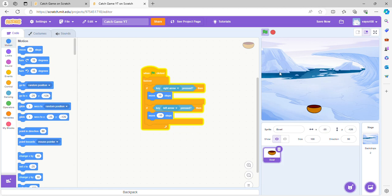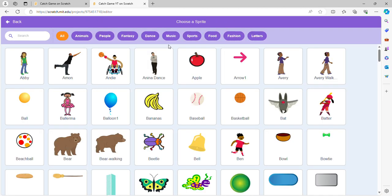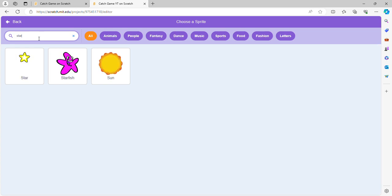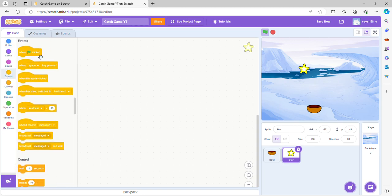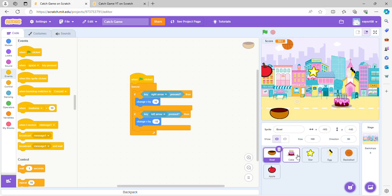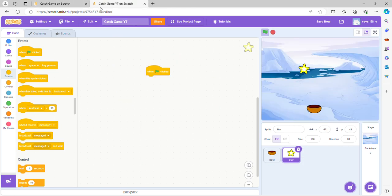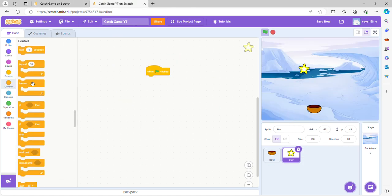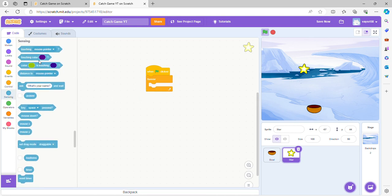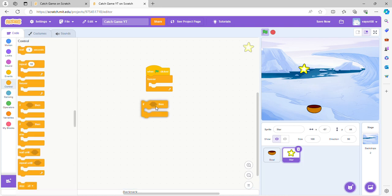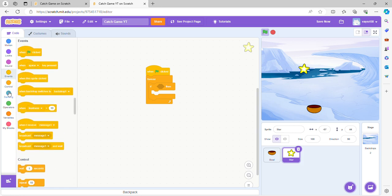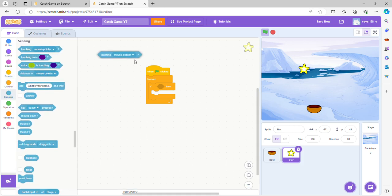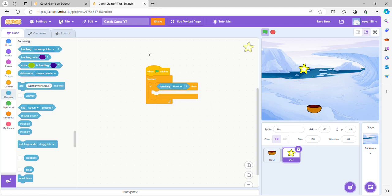Now let's pick our items to catch. I'm gonna do a star. So when clicked we're going to add a forever block, and now we're going to get an if-then and do sensing if touching bowl. So we're gonna do if it is touching the bowl, then we're gonna catch it.